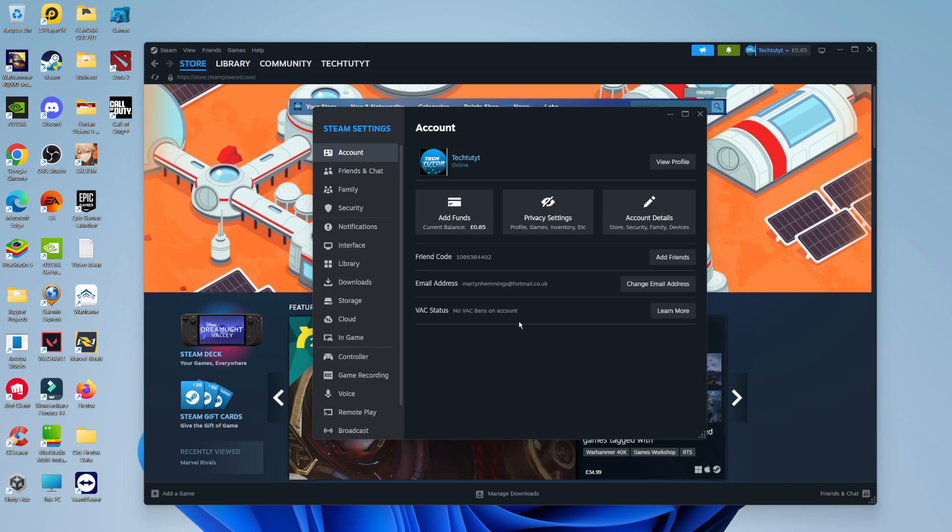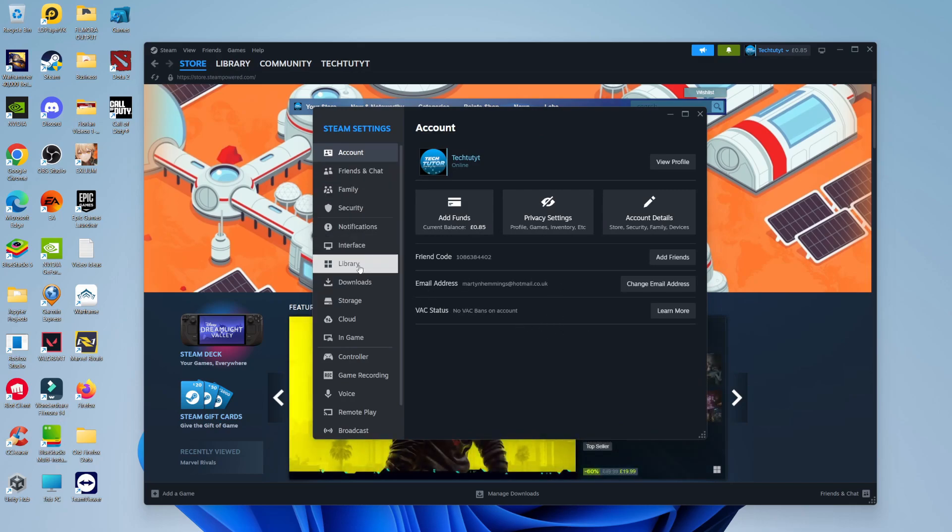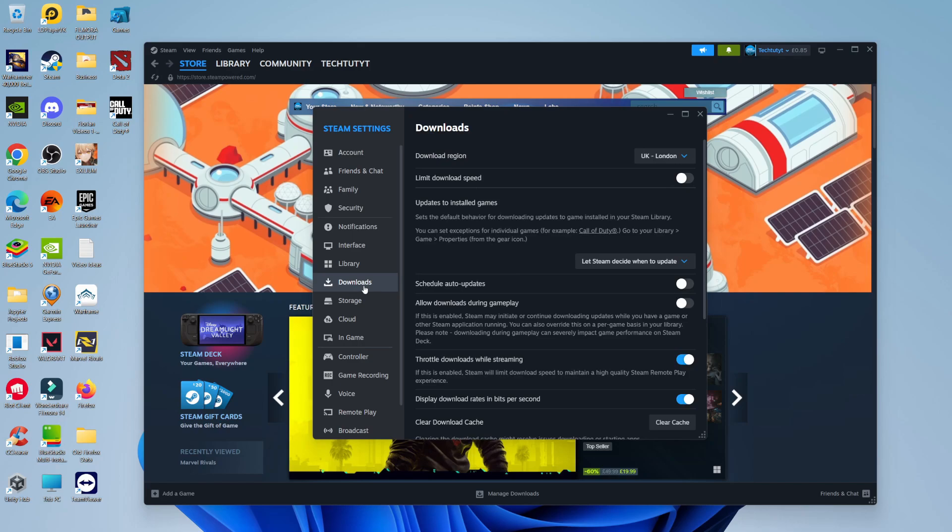Once you've got your Settings window opened up, come across this menu on the left-hand side and click on Downloads.